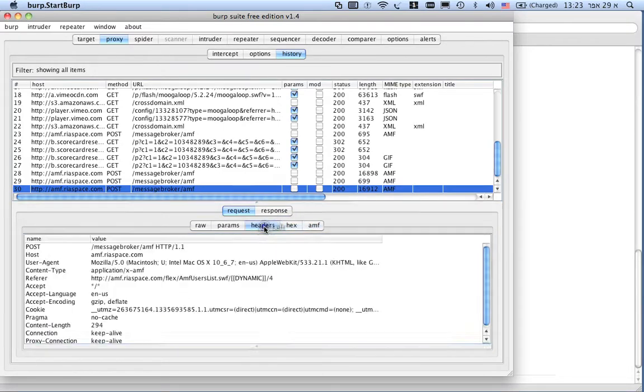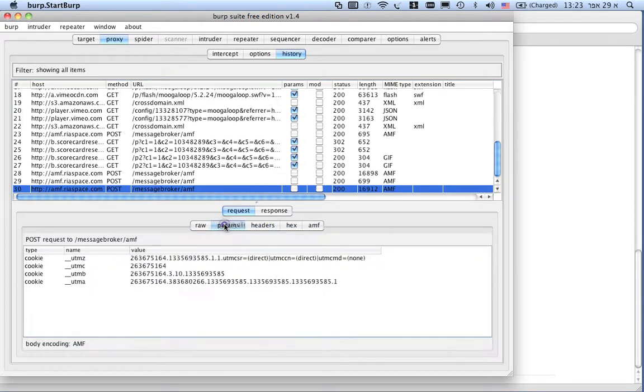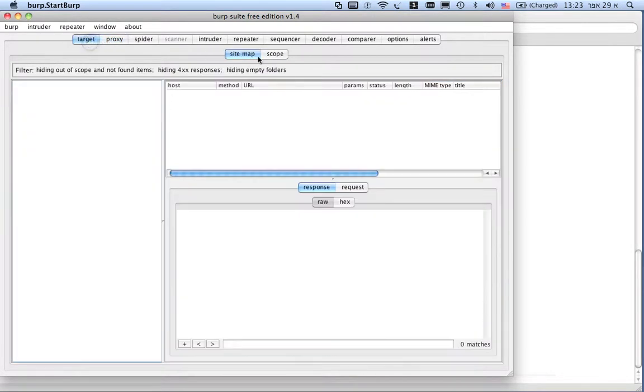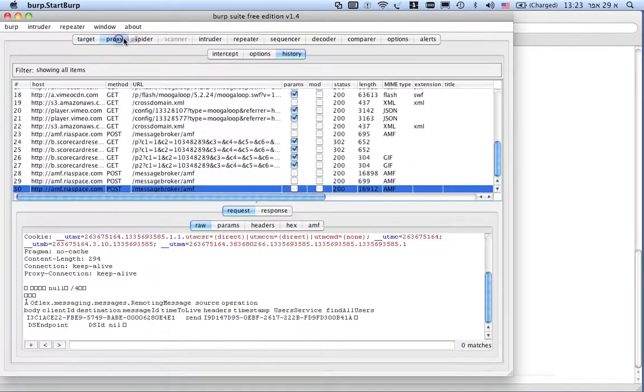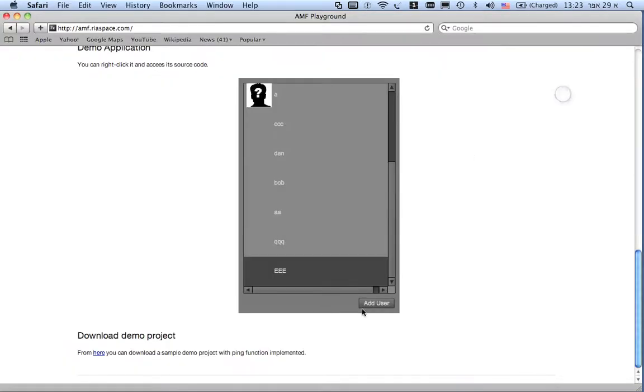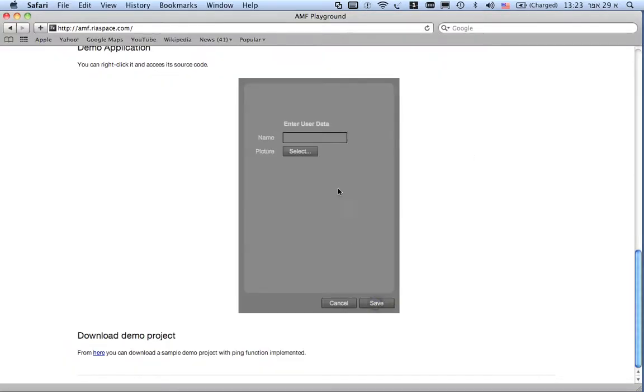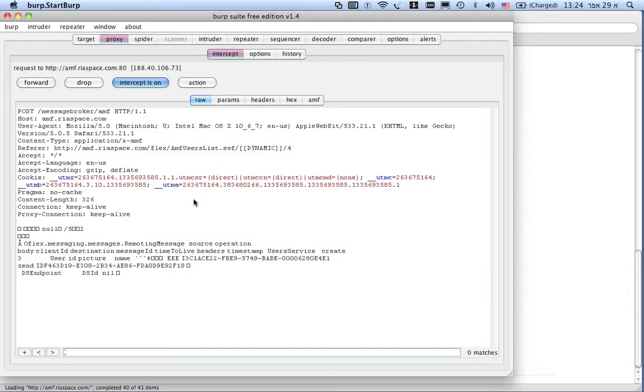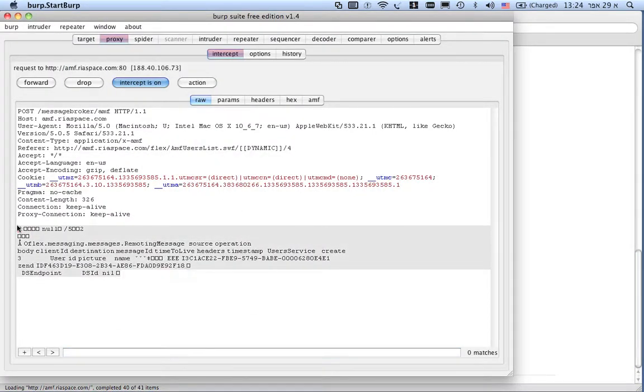Now, we're going to take a look at intercepting the communication in real time. So, I'm going to do the action again and now I'm going to try to tamper with the data using the proxy tool. As you can see, the data is binary, I cannot handle it without corrupting it.